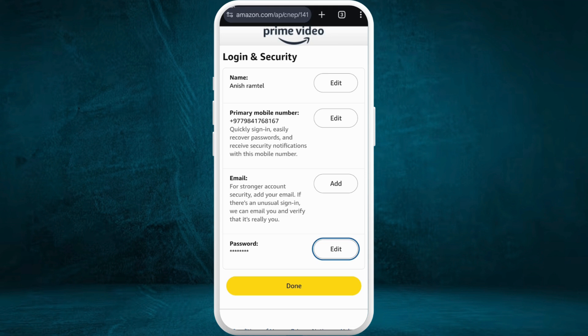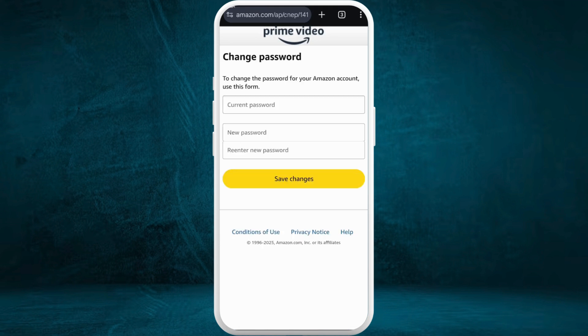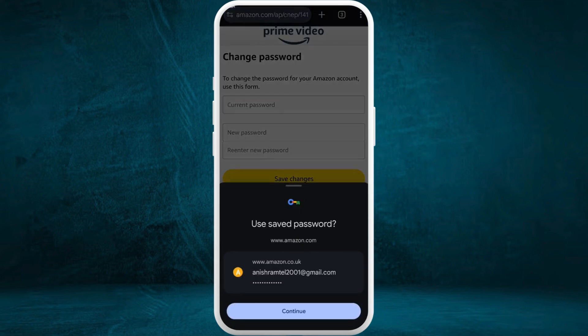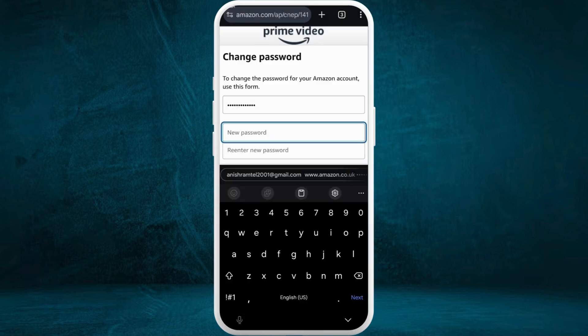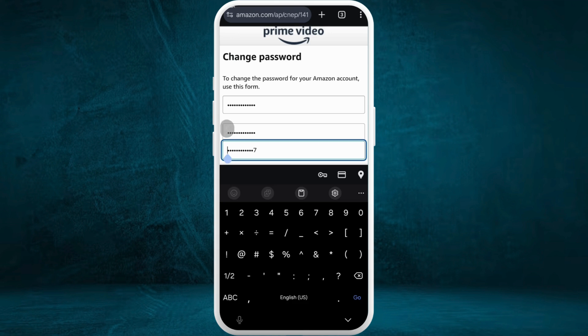Now, in order to change the password, on the right-hand side you can see the edit button. Tap on it. From here, you will be prompted to change your password. At the top, you can enter your current password, and right below that, in the new password field, create a new password for your account. Make sure your password is secure and easy for you to remember.